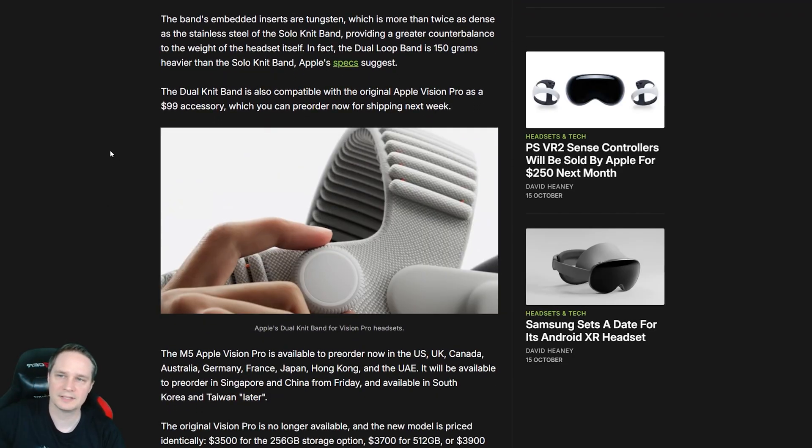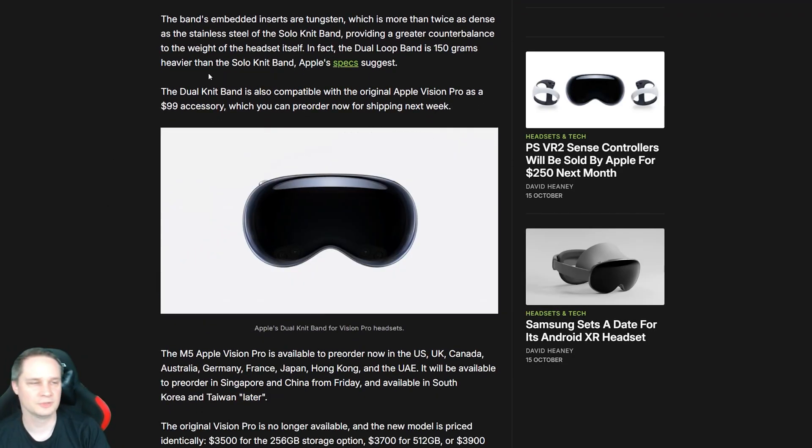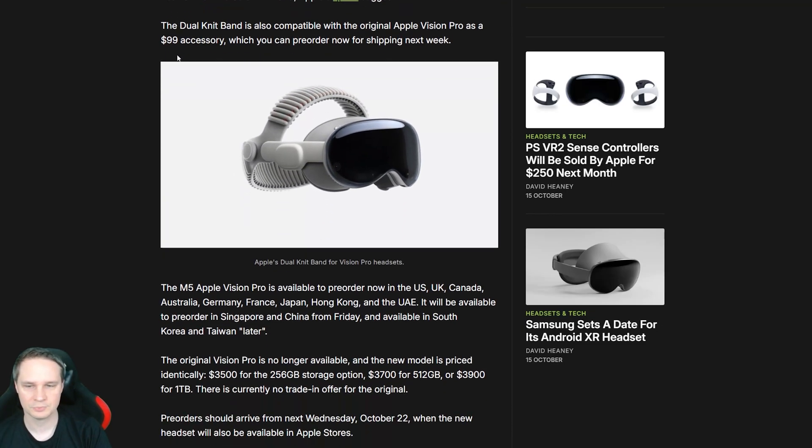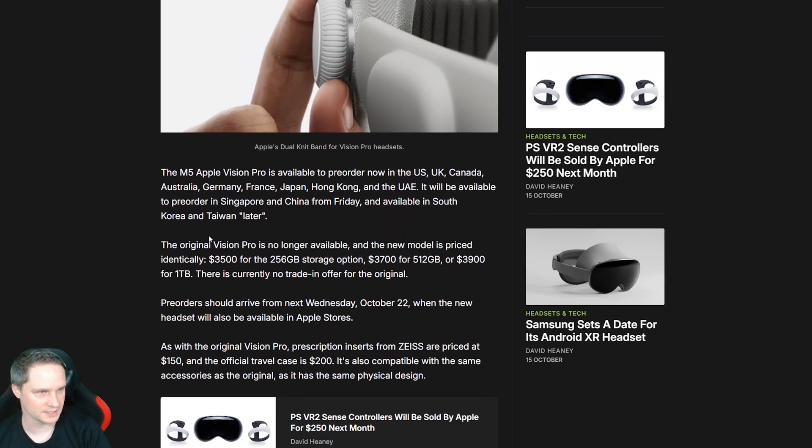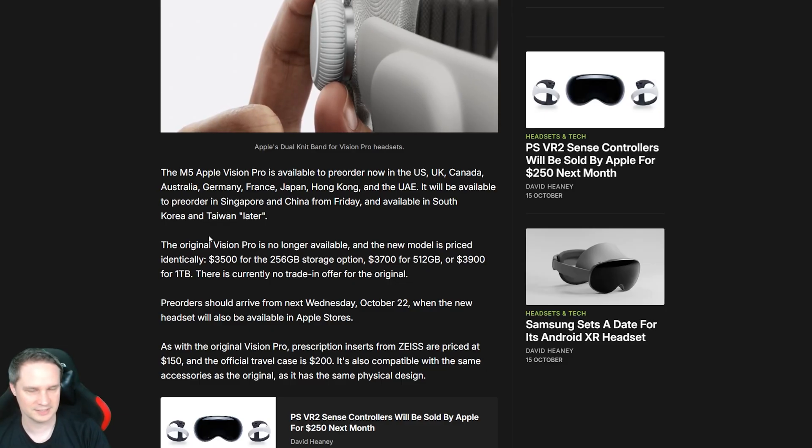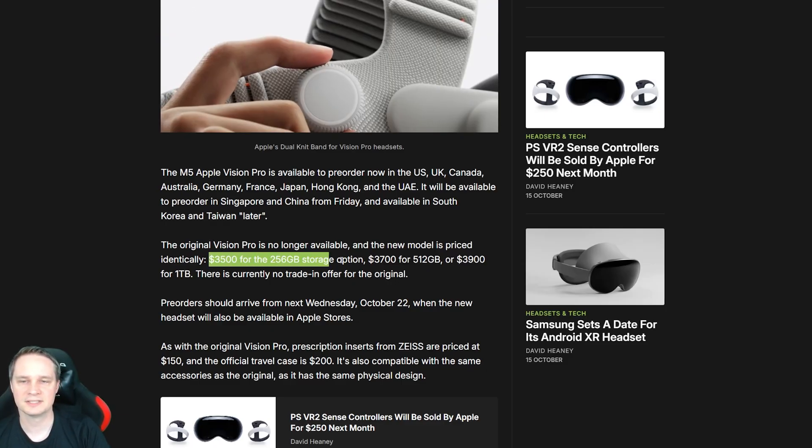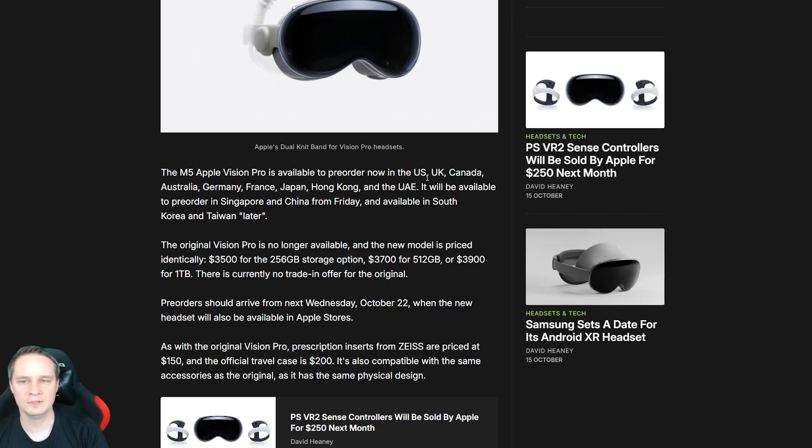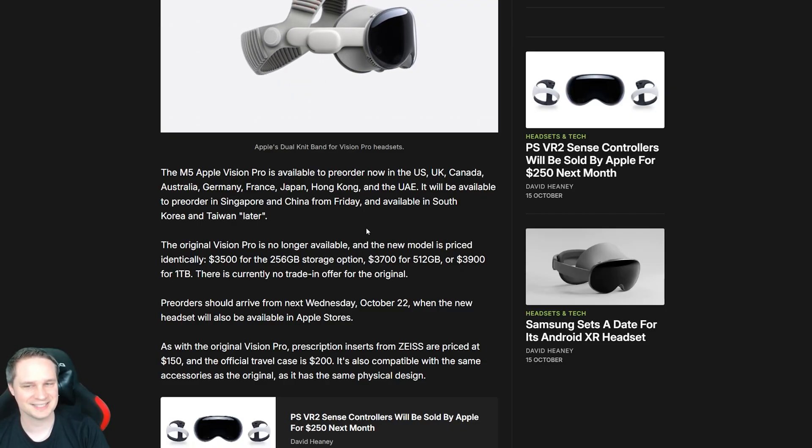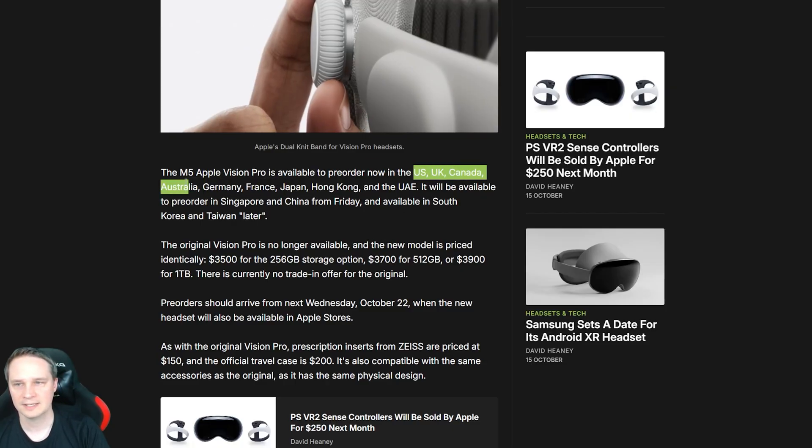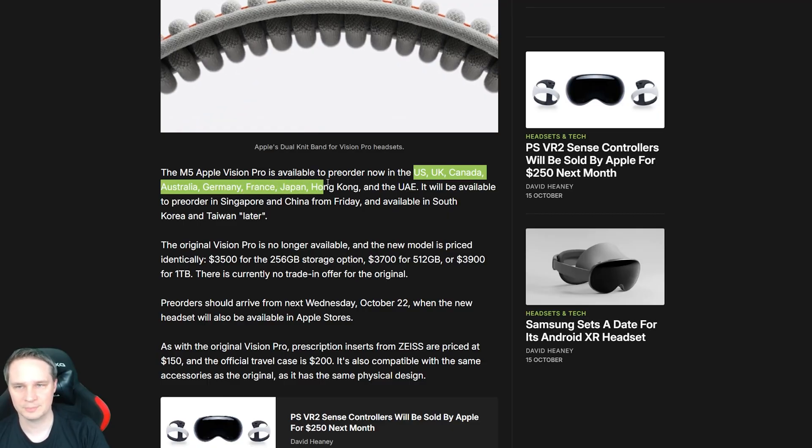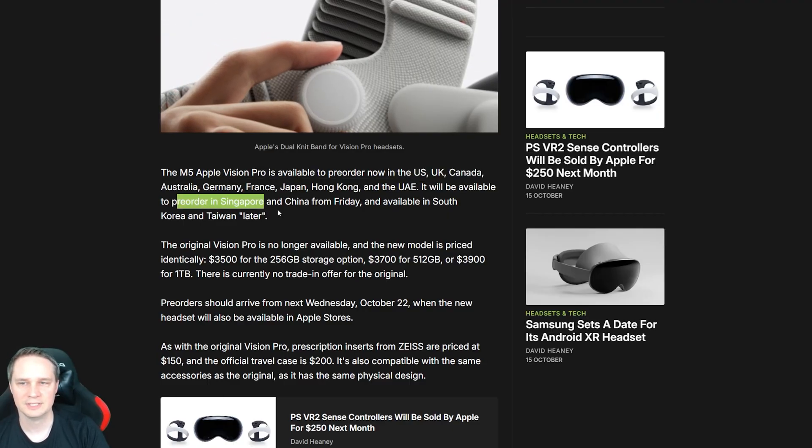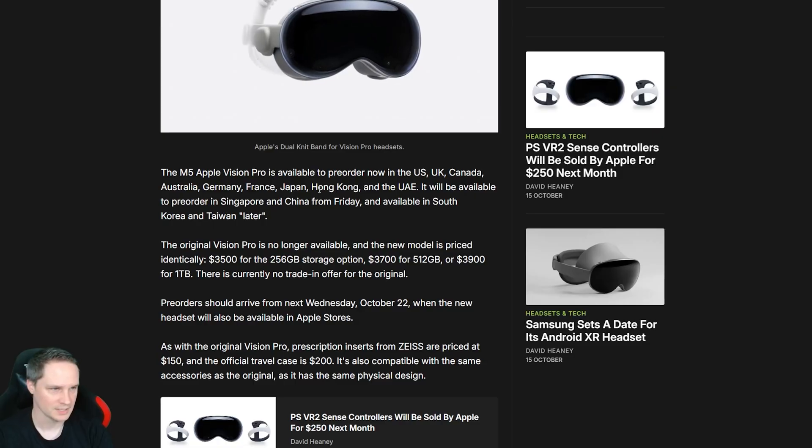The dual band can also be purchased separately for $99 for the old Apple Vision Pro. And the price is the same, at least in dollars. In Euro, it's cheaper. Crazy. But in dollars, it's the same price than the original one. And it will be available starting October 22nd in US, UK, Canada, Australia, Germany, France, Japan, Hong Kong, UAE, and later in other countries as well.